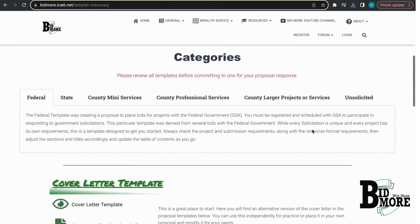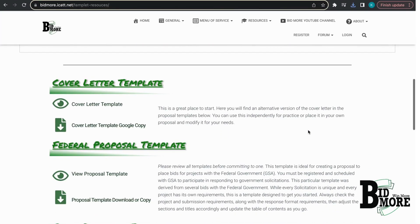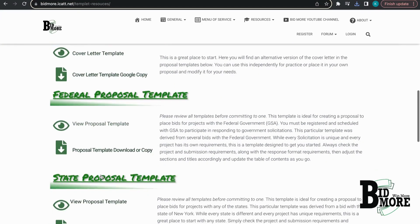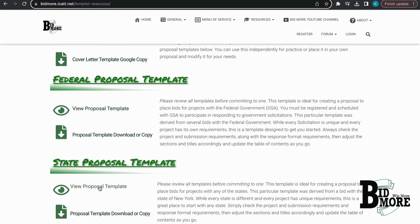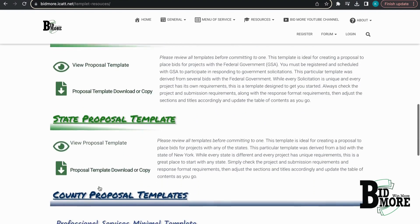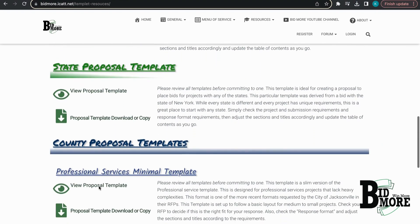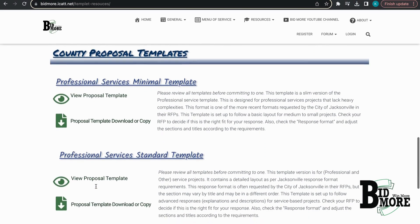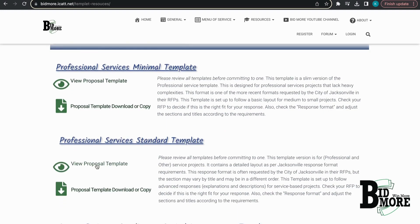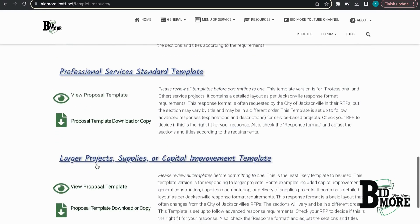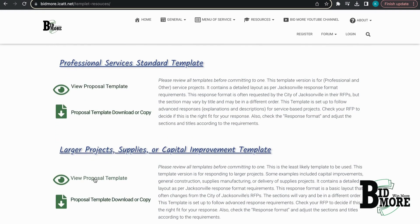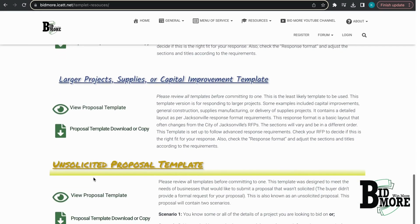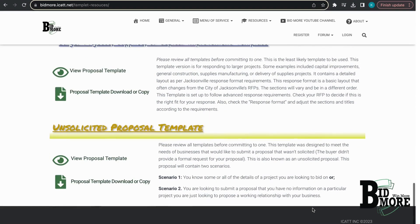The available templates include: federal proposal template, state proposal template, county proposal template, professional services minimal template, professional services standard template, larger projects, supplies, or capital improvement template, and unsolicited proposal template.